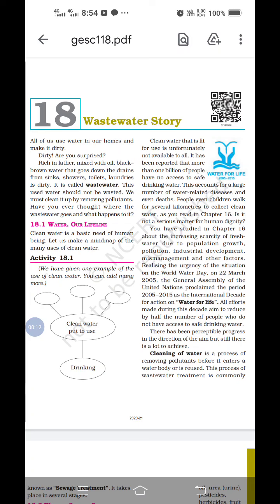What do you mean by wastewater? For example, water rich in leather, mixed with oil — the black-brown water that goes down the drain from sinks, showers, toilets, and laundries. It is too dirty. This water is called wastewater.